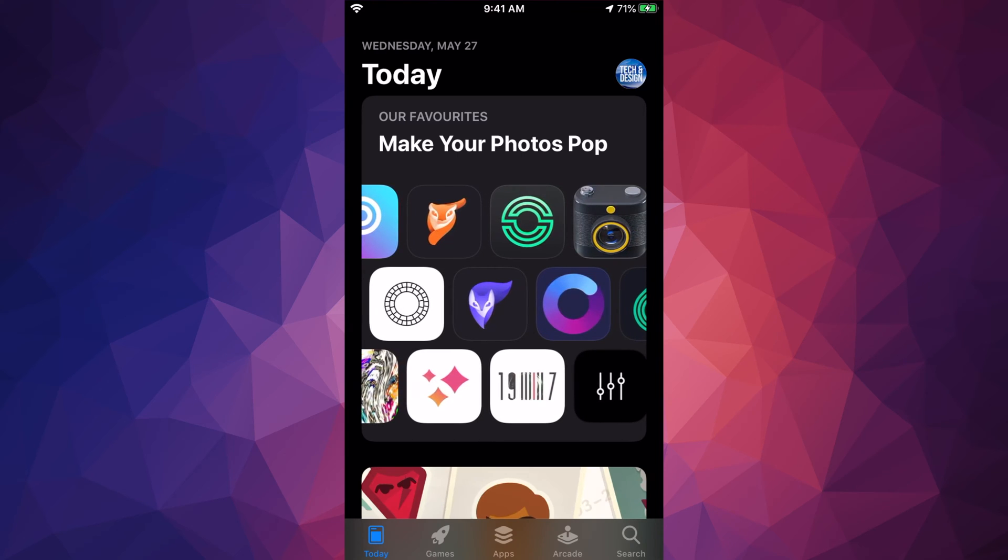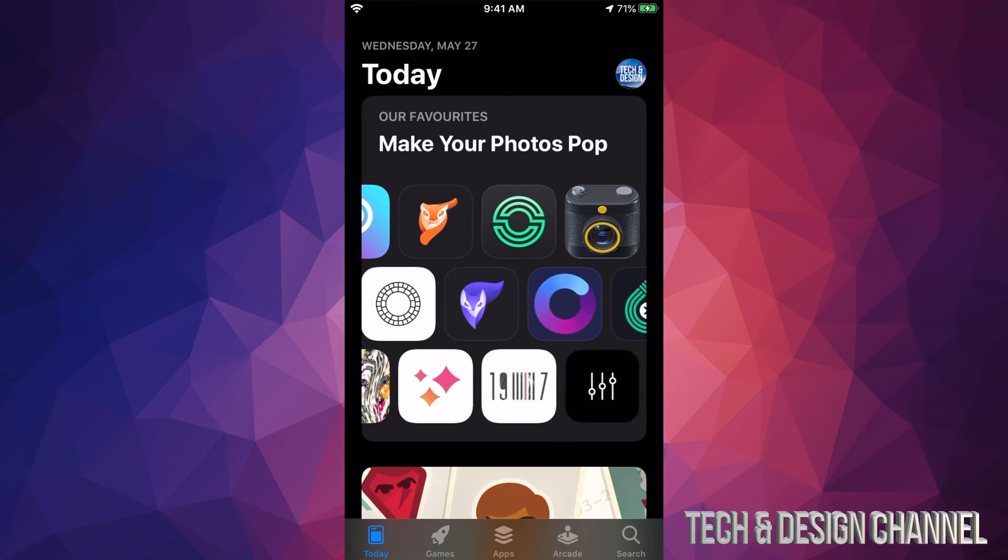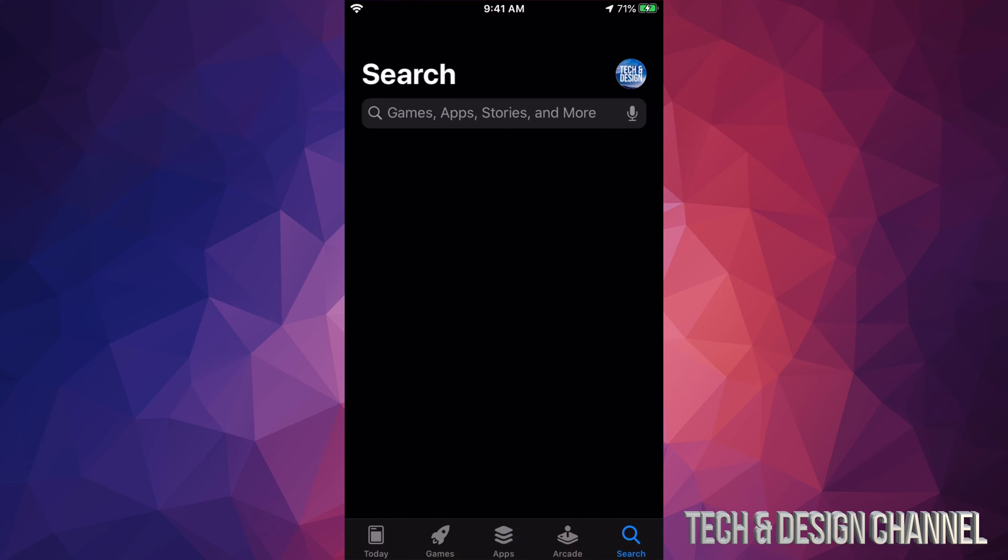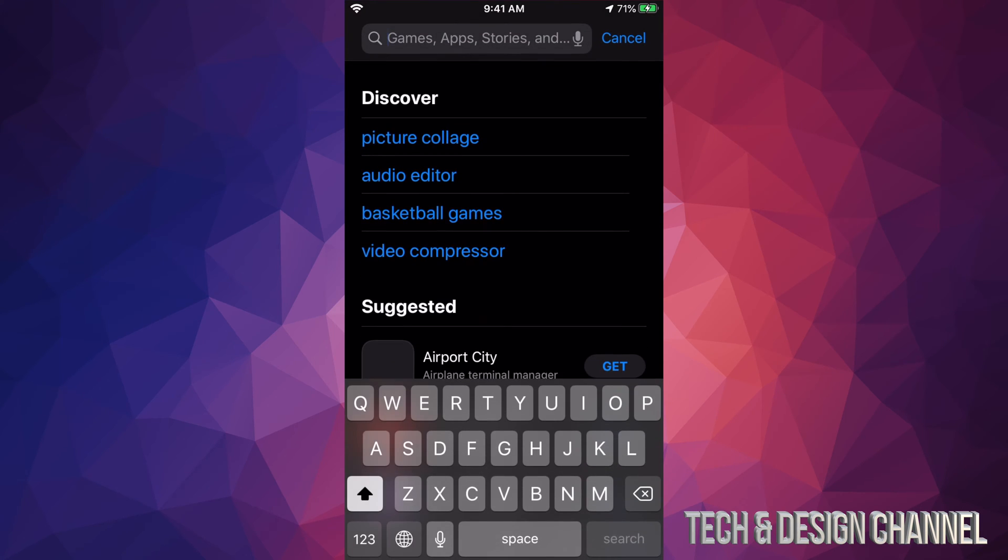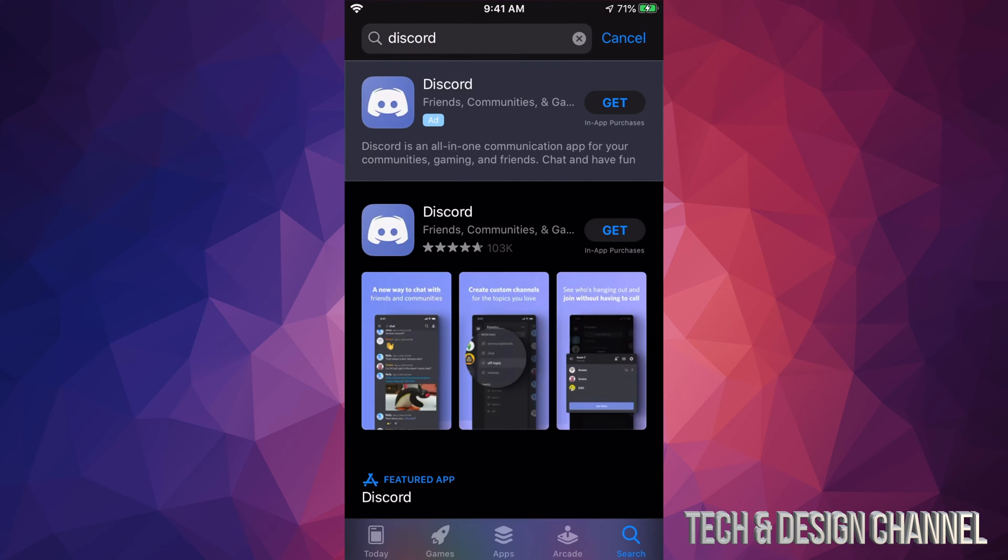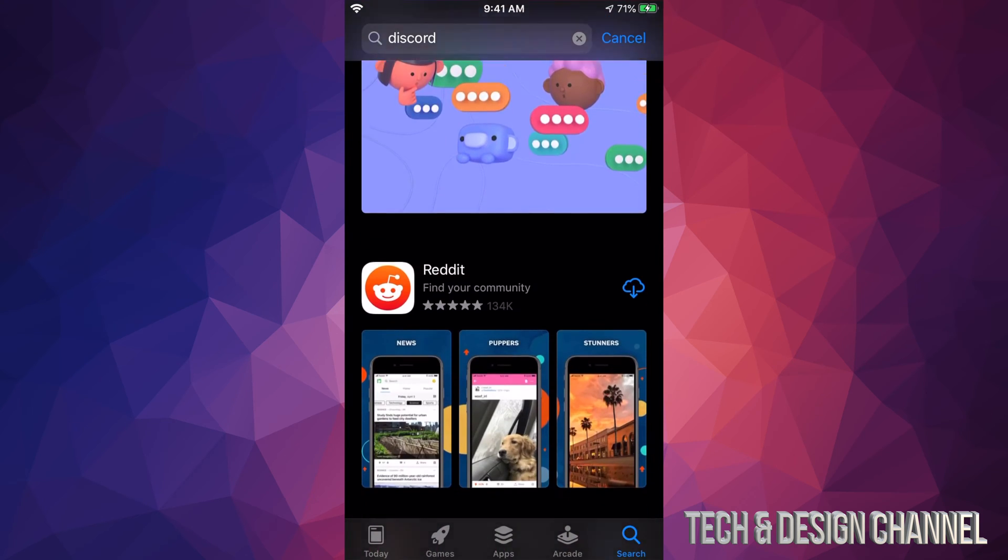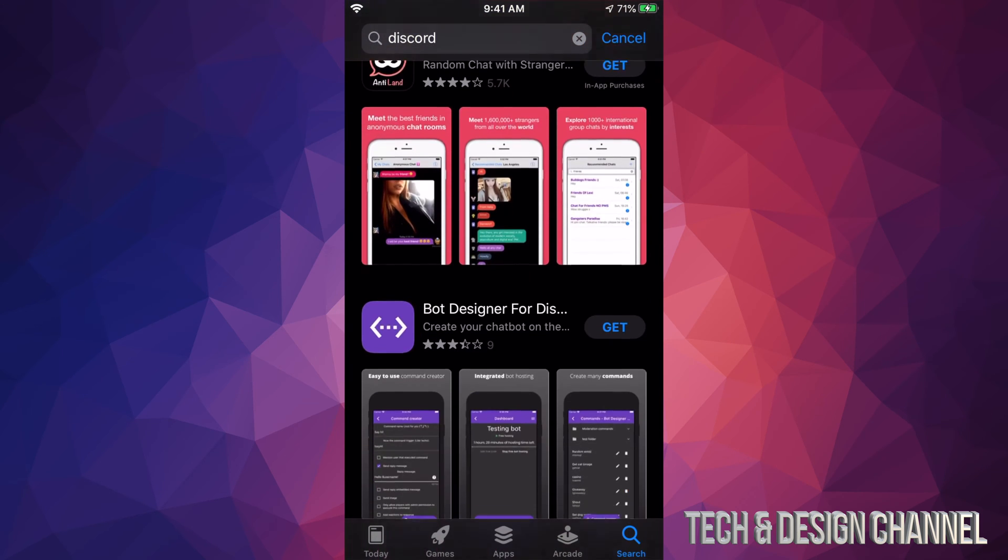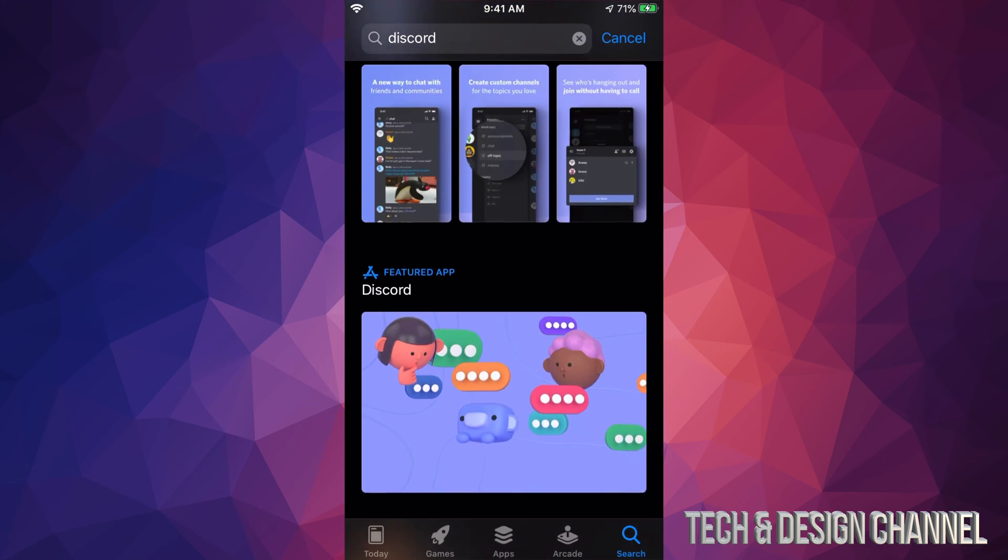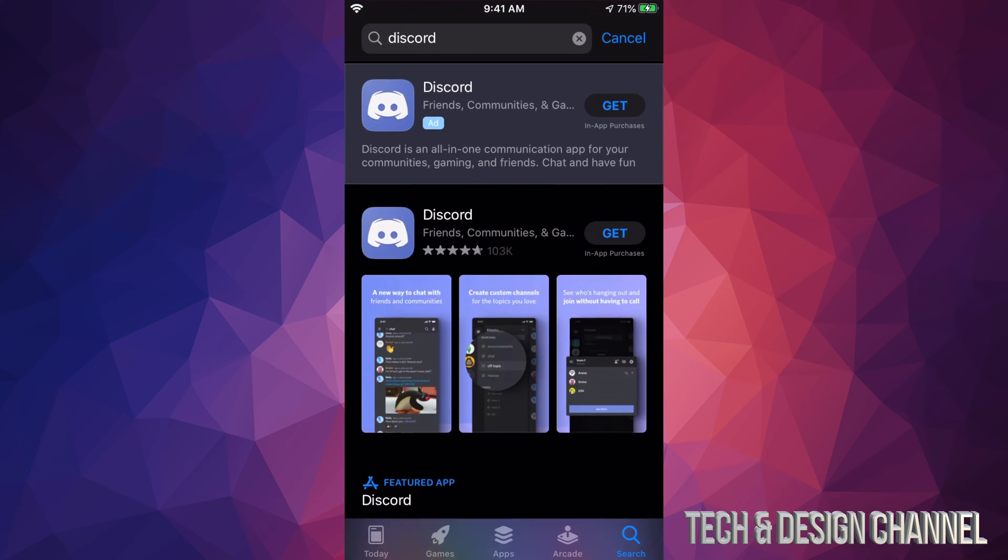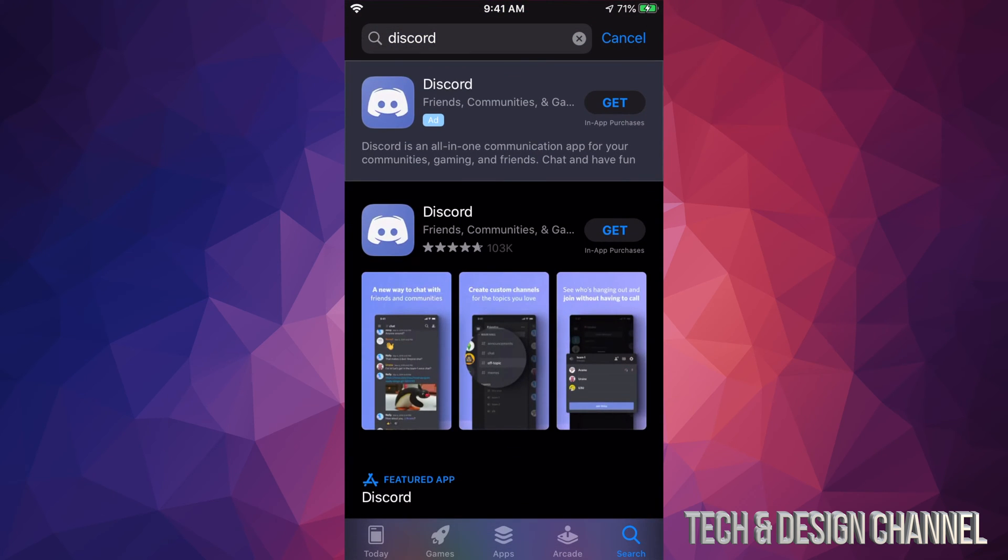In your App Store, on the bottom right-hand side you will see Search. Just tap right there and then type in. Once you type that in, you should see these results up here. If you scroll down you should see other stuff that has nothing to do with it, so that means you should pick the very first option.